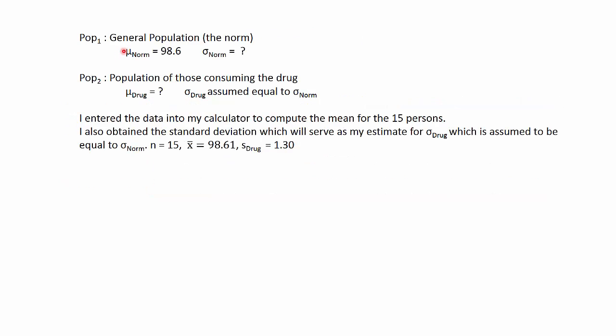So here are the populations, the general population, the norm. I have the mean for the norm, 98.6. I do not have the standard deviation.